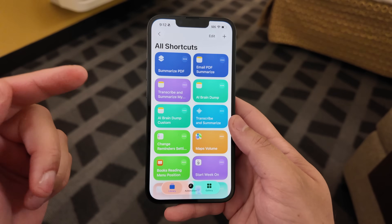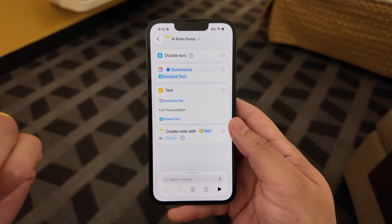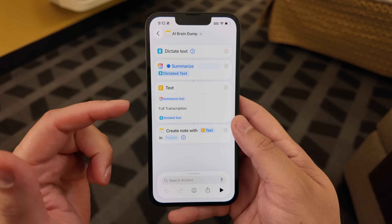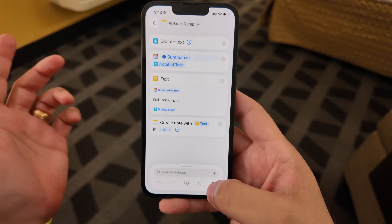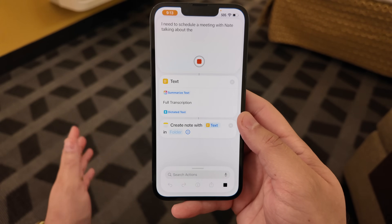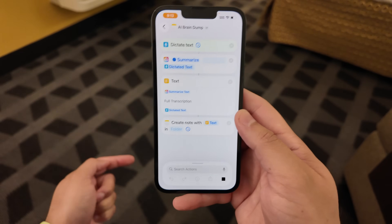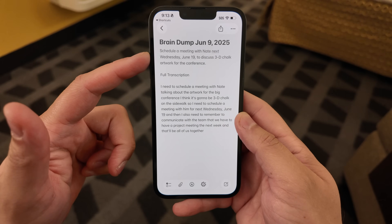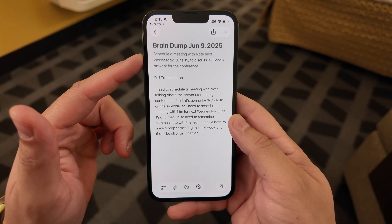Another popular shortcut is a brain dump, where you can talk to your phone, dictate some text, and then summarize it. Previously I had to use ChatGPT, but now we can use the built-in Apple Intelligence action. This shortcut creates a note with the full transcription of the brain dump and the summary from Apple Intelligence. I'll say: 'I need to schedule a meeting with Nate talking about the artwork for the big conference. I think it's going to be 3D chalk on the sidewalk.' It's transcribing it, and that quickly I get a short Apple Intelligence summary, the full dictation transcript, and an Apple note with the title.